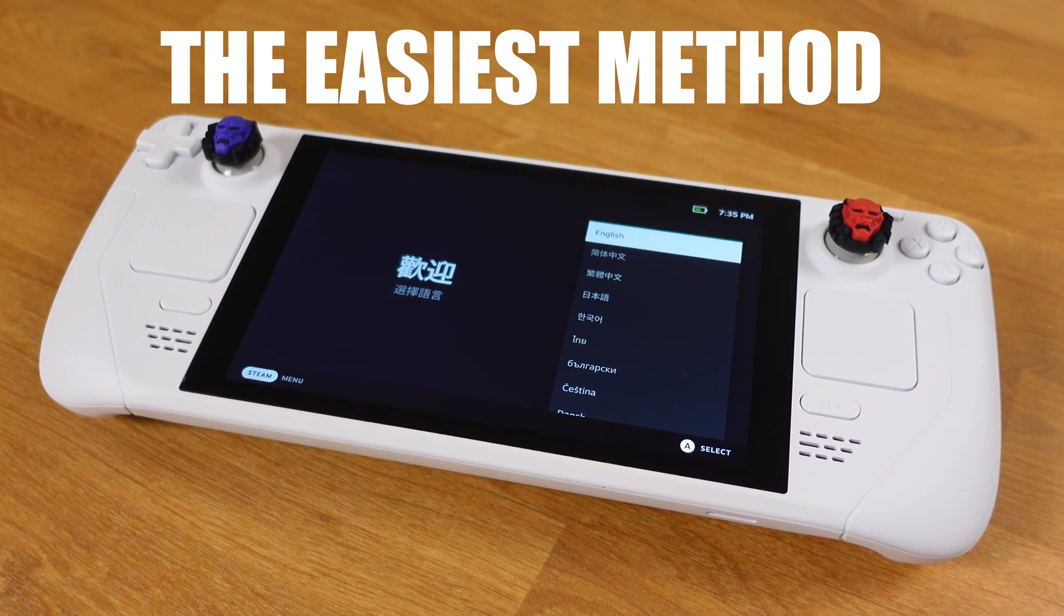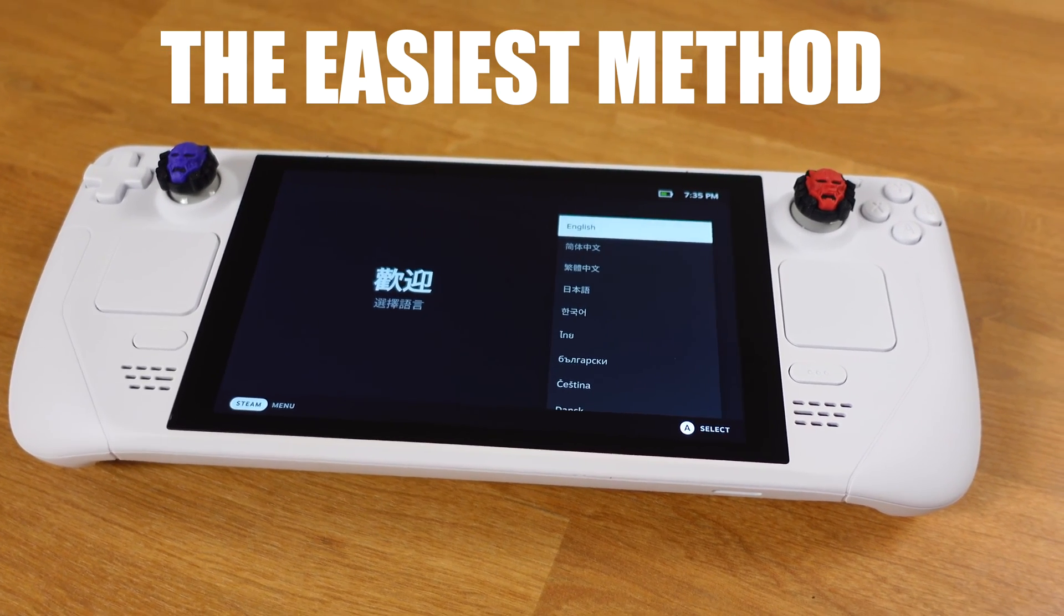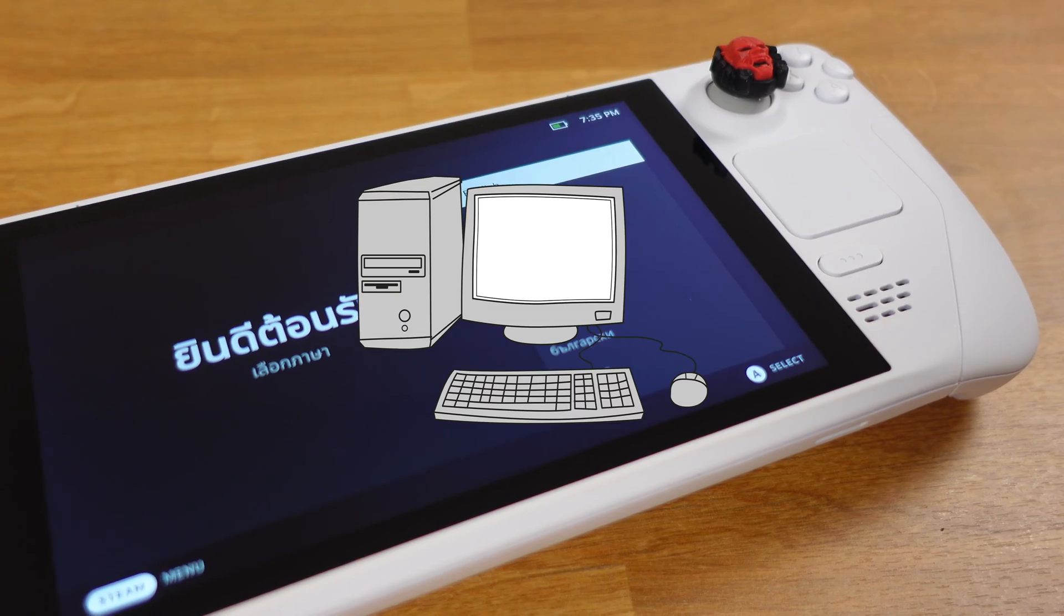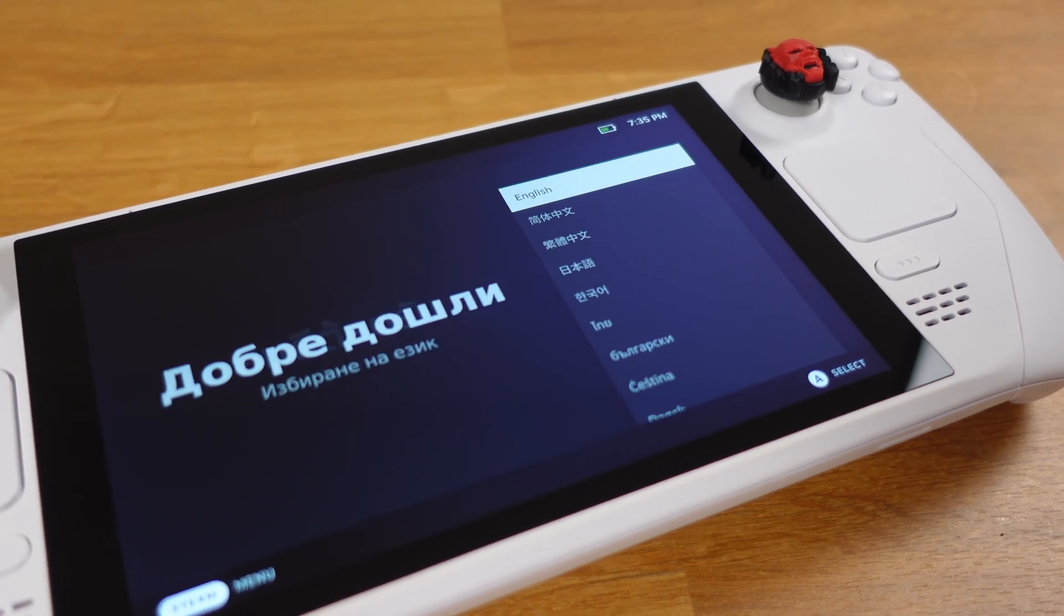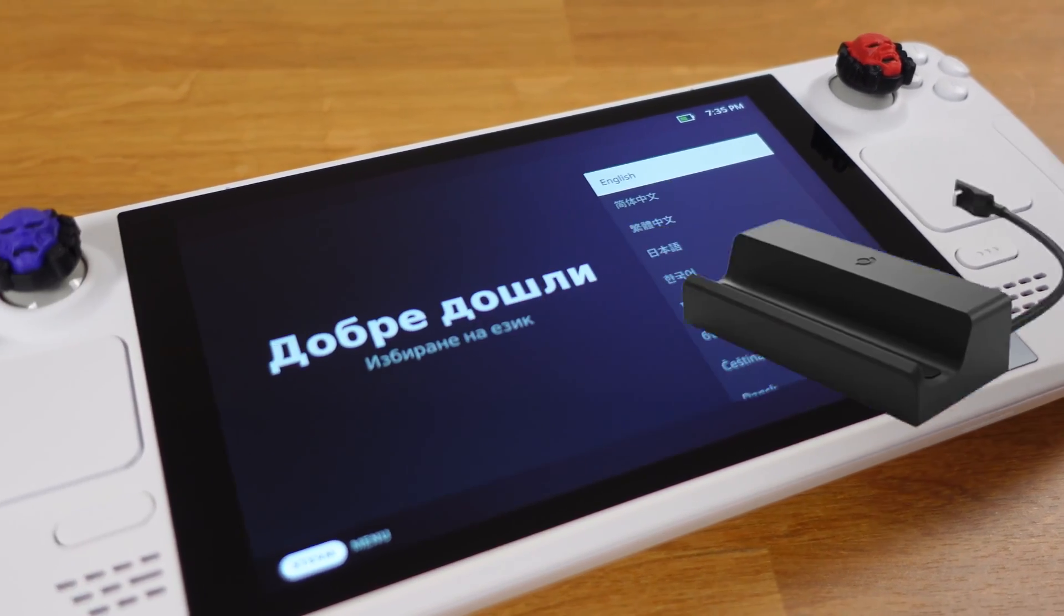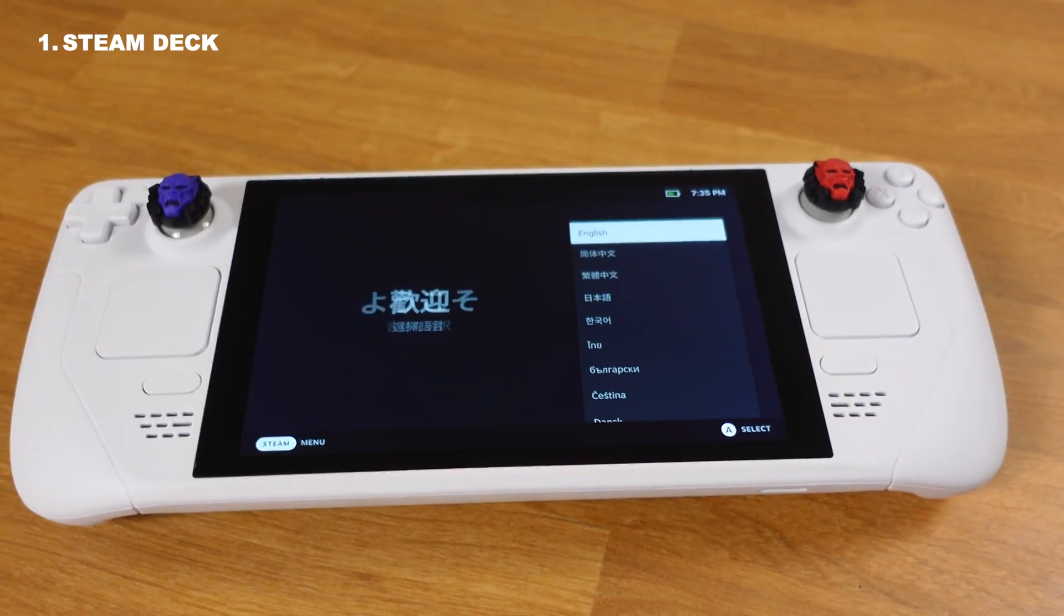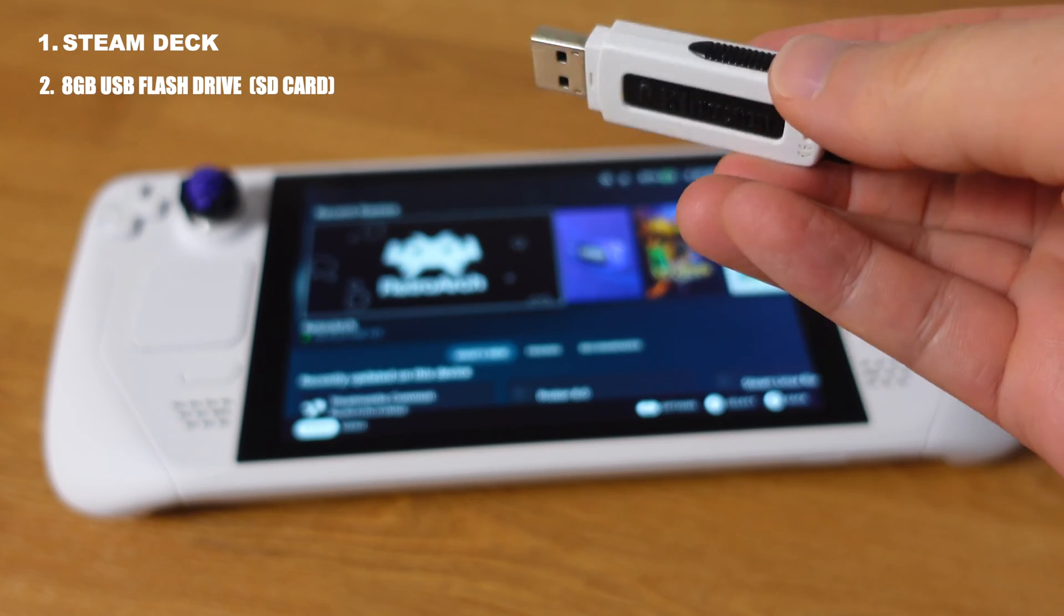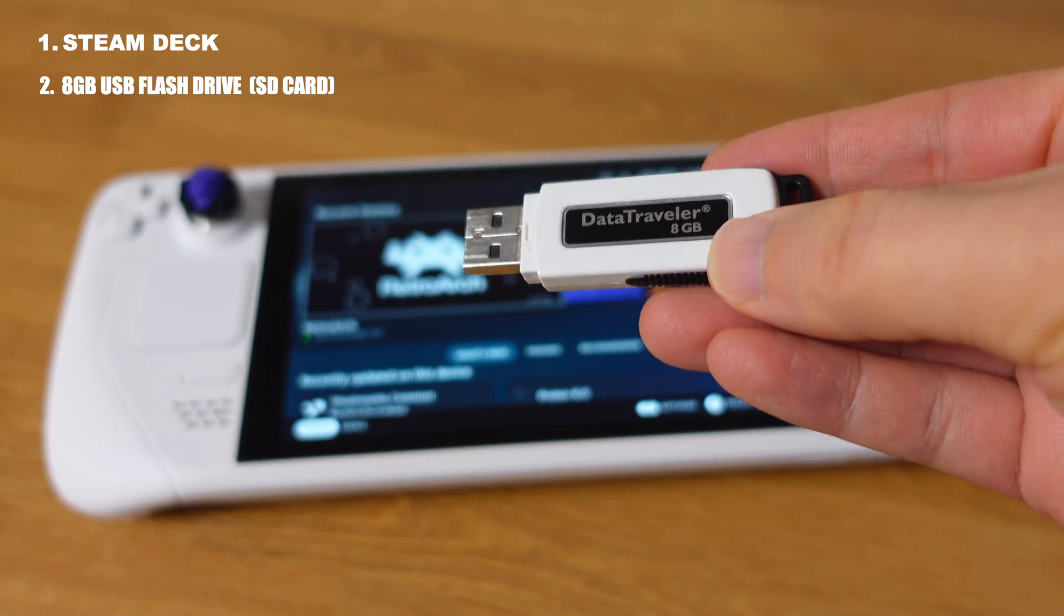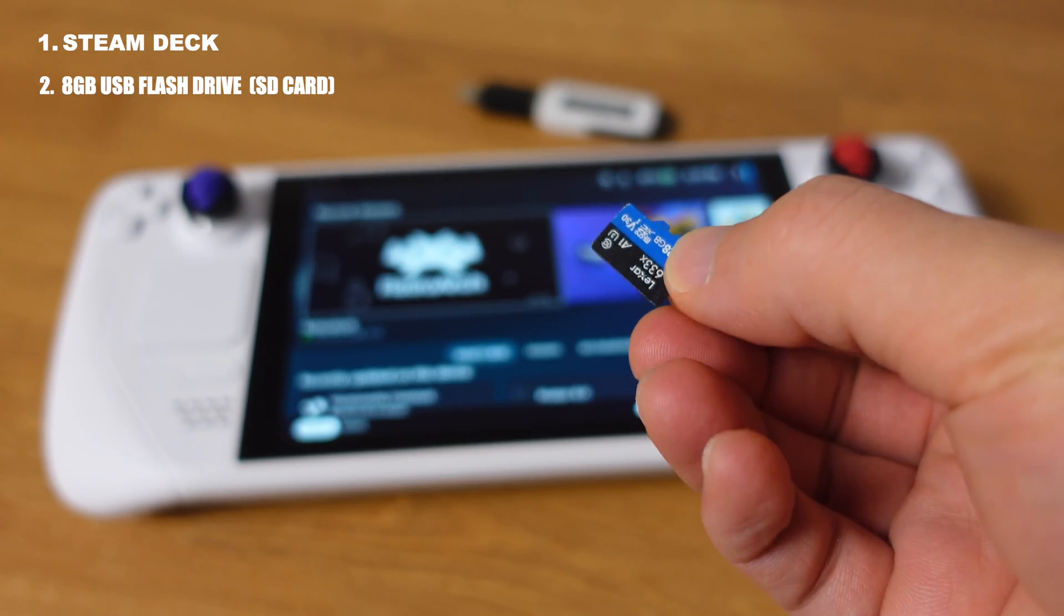This is the easiest method to re-image the Steam Deck. We don't need a PC or anything special. All we need is a Steam Deck and a minimal 8GB USB flash drive or SD card.